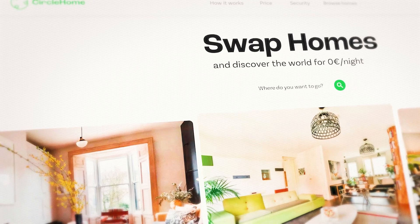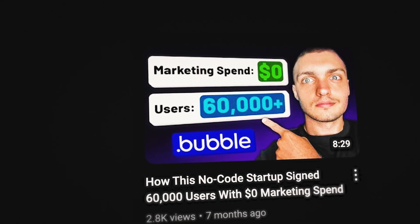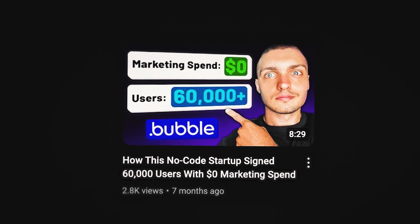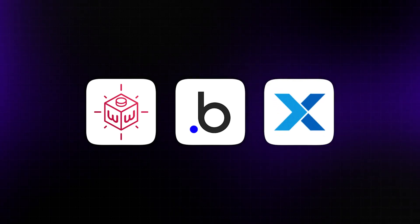I actually have a video on the channel where I went over how CircleHome got 60,000 users with zero marketing spend — you can click the link in the description to check it out after this one. To build out this platform, I would once again use WeWeb or Bubble for the front-end and Xano for the back-end.